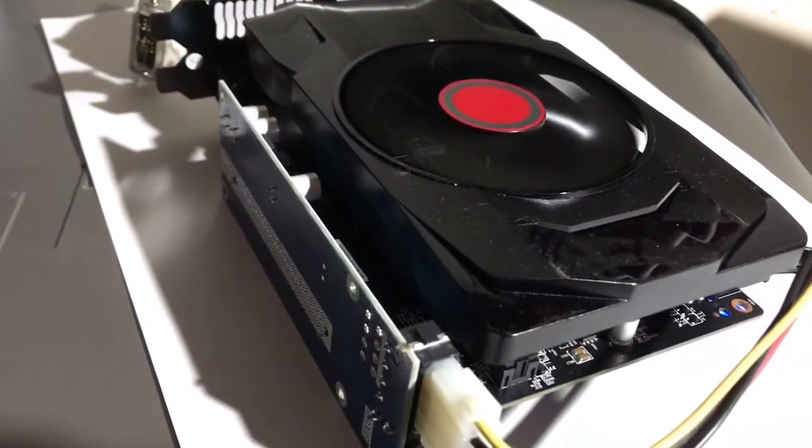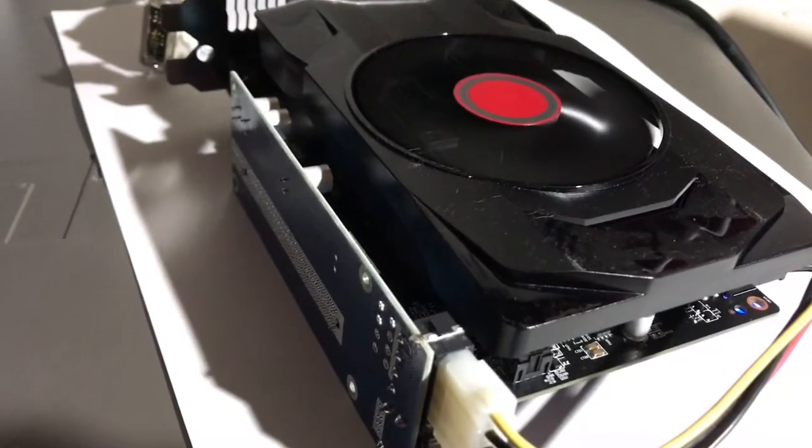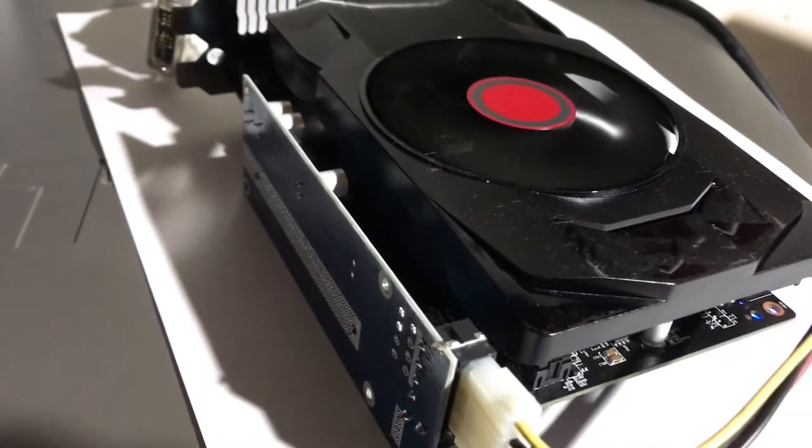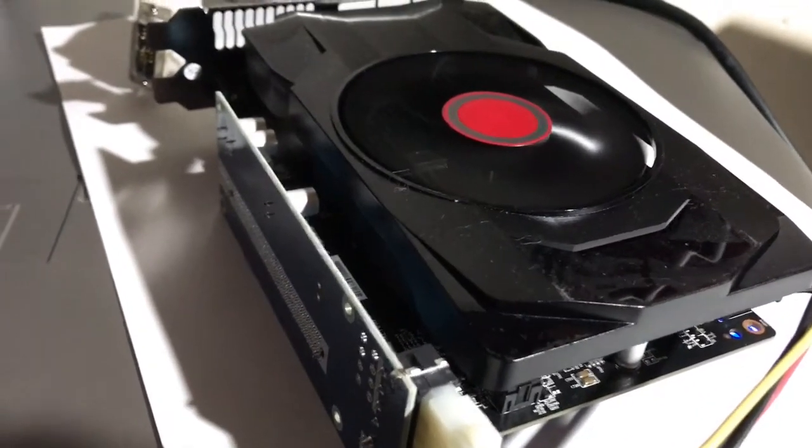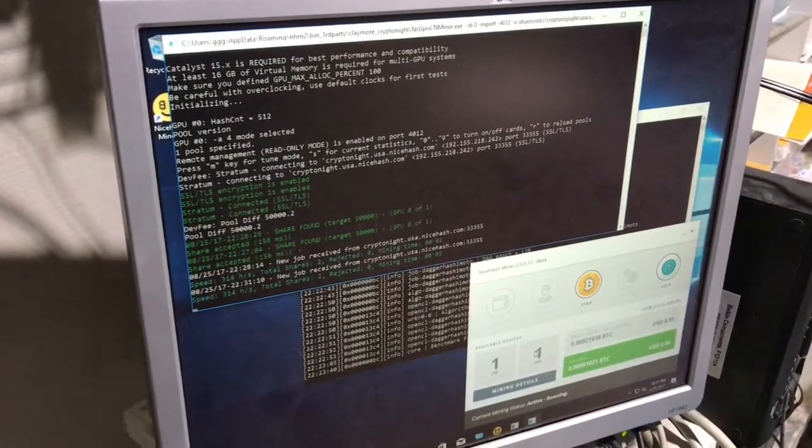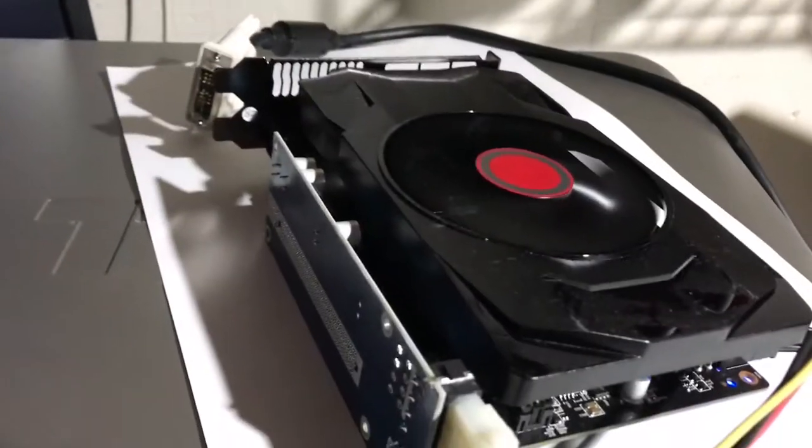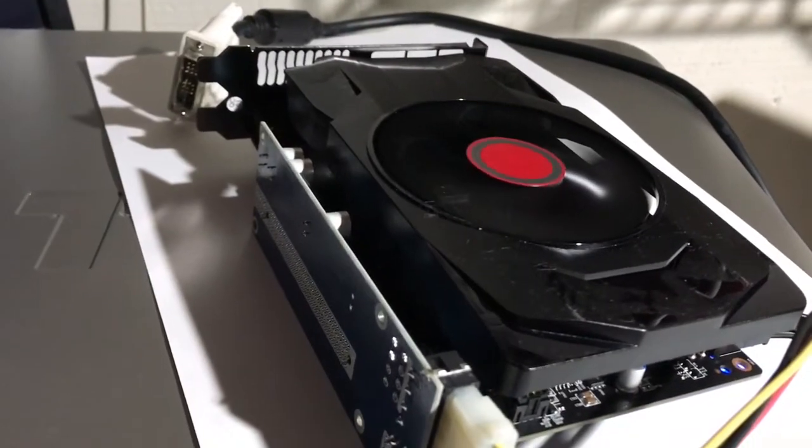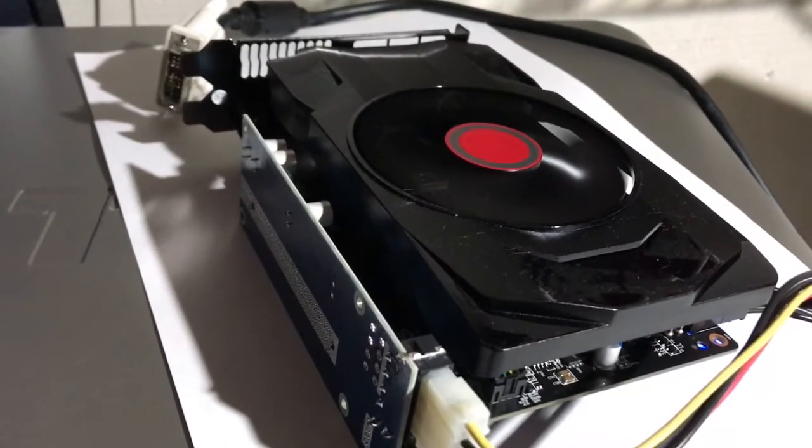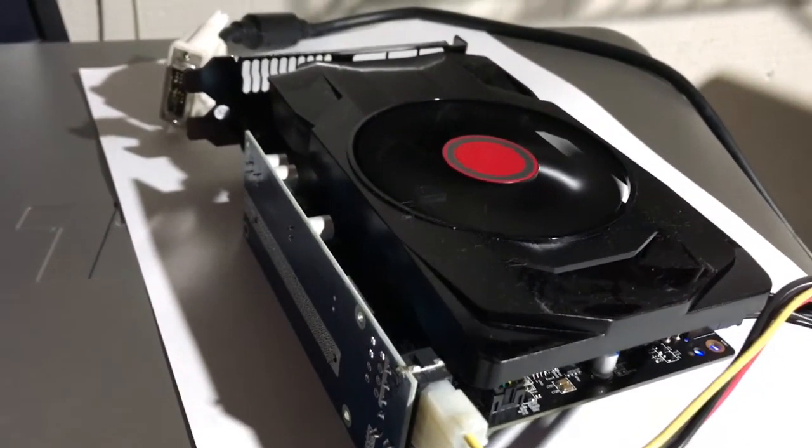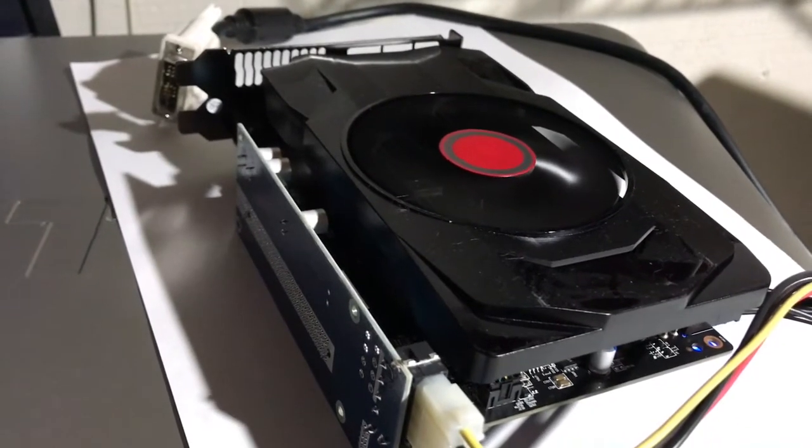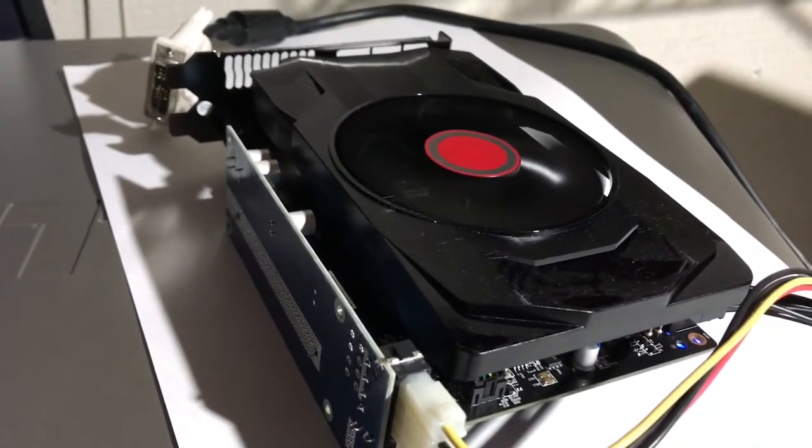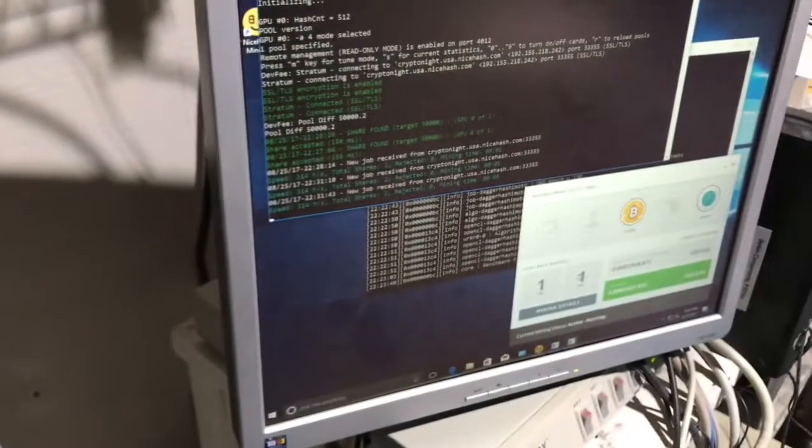But beyond that, our friends at NiceHash decided to get rid of, apparently, the AMD processor support. But fortunately, I did have a copy of yesterday's version of the program, so we're running.